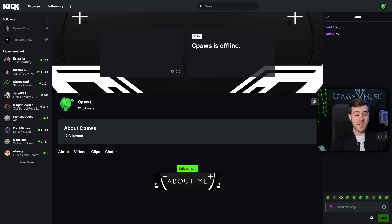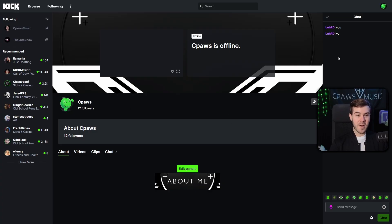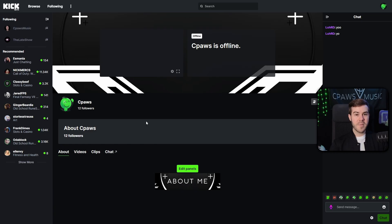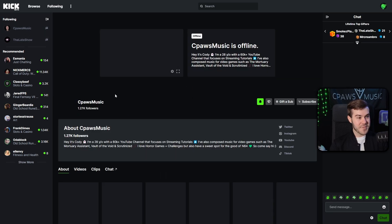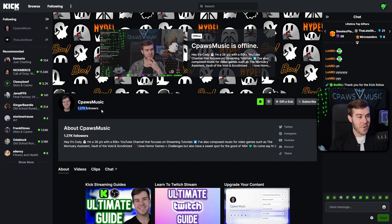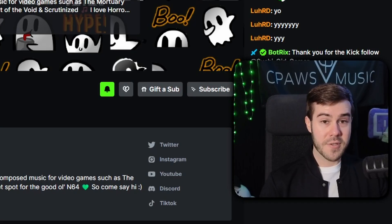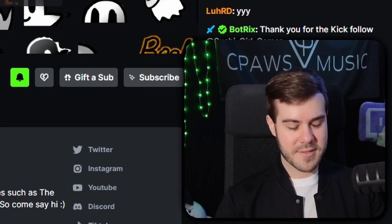So the first thing we'll need is obviously a Kick account because we need to link the chatbot to our Kick account in order to access our chat and actually utilize it. So I'll be using my second account here, which we have 12 followers. I don't know why you guys keep following this account. This is not my main account. Go follow Cpaws Music on Kick. We stream every Monday, so go there instead.